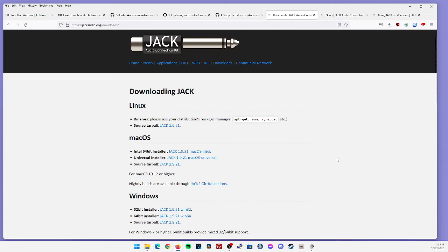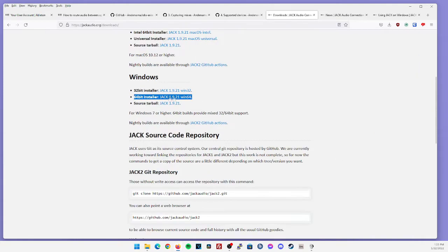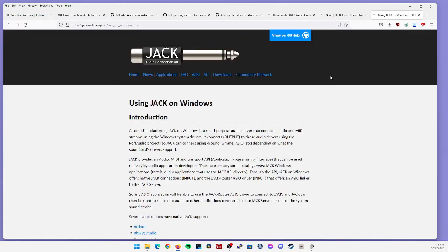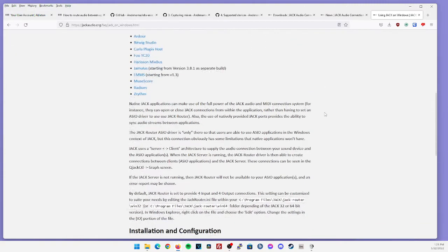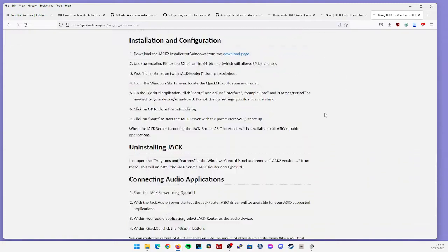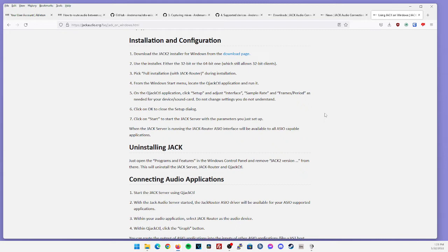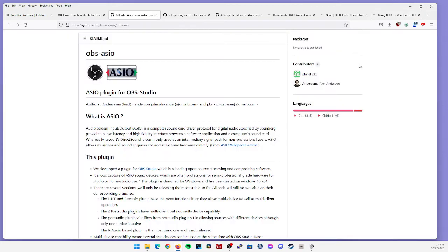So the first thing you're going to want to download is the 64-bit installer for Jack Audio. Now Jack does have a small write-up on how to set it up with Windows in their FAQ section. If you scroll down to the bottom, they will show you how to install and configure Jack, as well as connecting audio applications through Jack Router. I'll leave all these links in the description just in case you want to read them for reference, but I'm going to walk you through everything step-by-step.